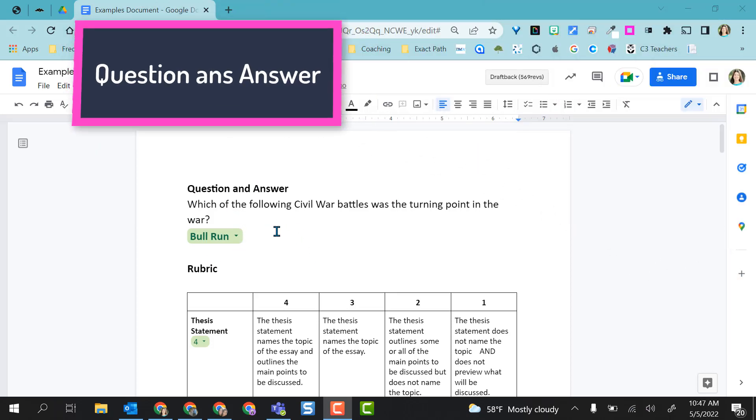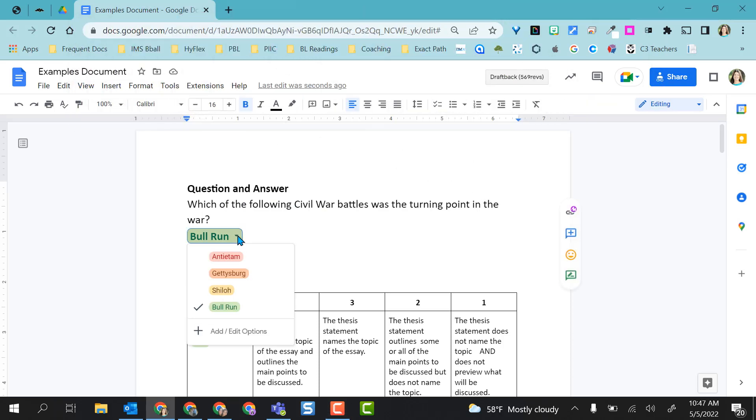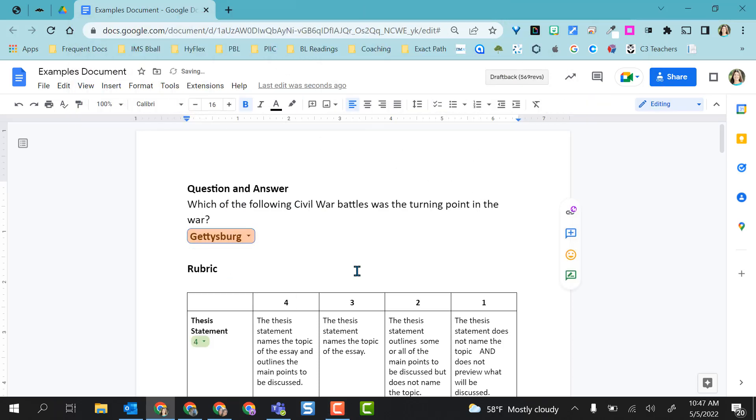I have simple question and answer, so you would give this to the students and they would come in here and select the answer that they want to choose.